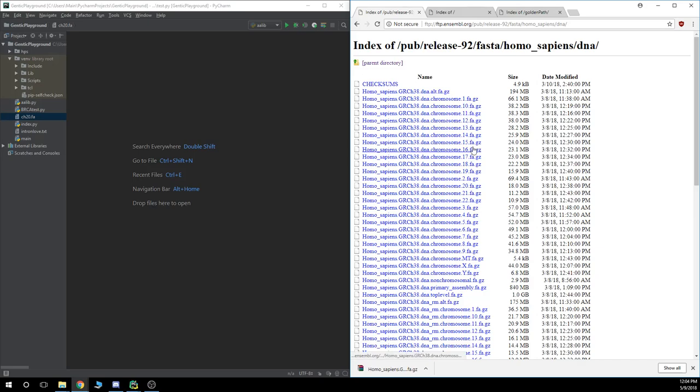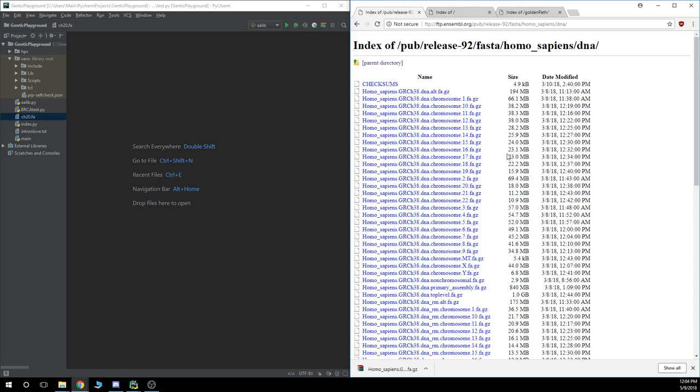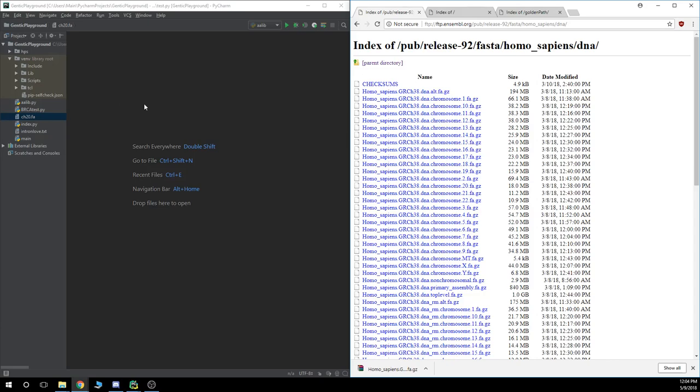And the fa means FASTA, and the gz means it's zipped. So you can't just delete the gz off the end of it, that's not unzipping it. You need to unzip the file and move that fa file into your project area, so if it's not unzipped properly, it will not work.